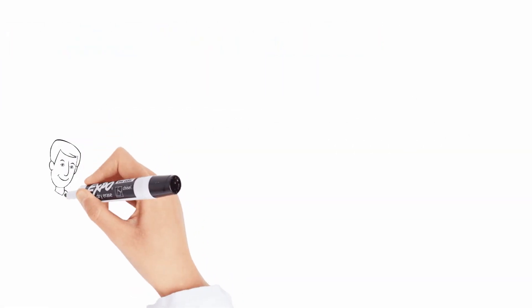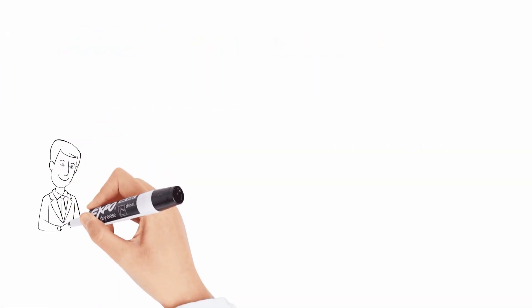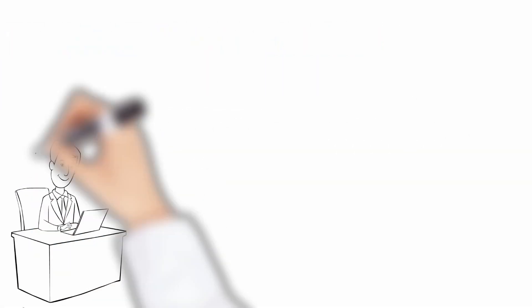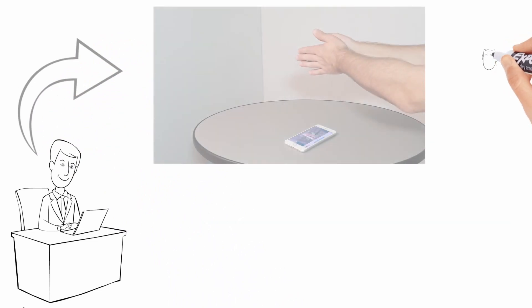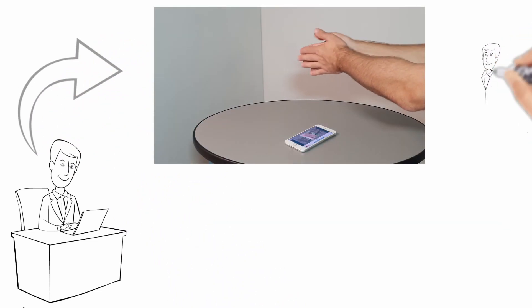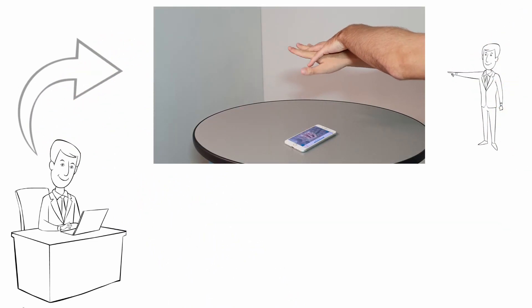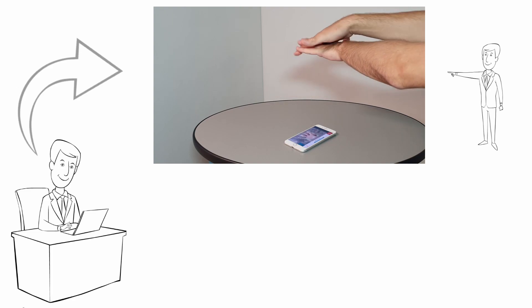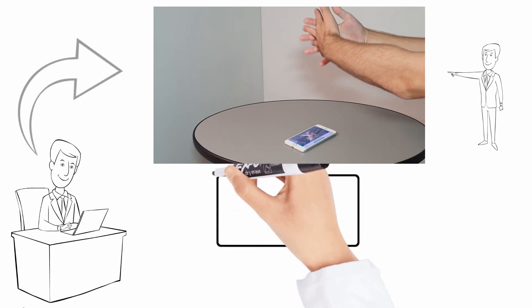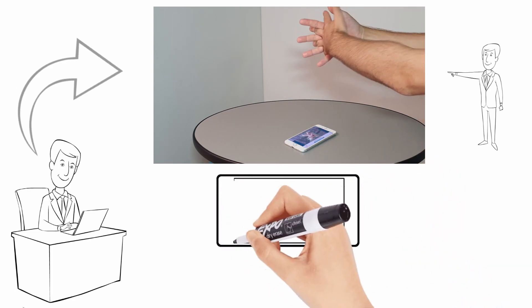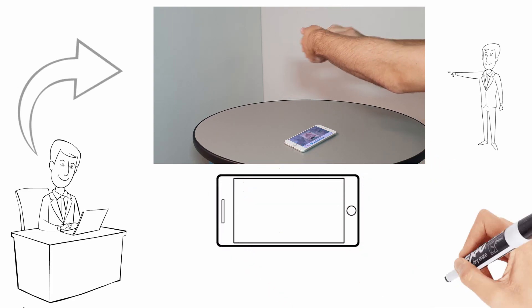Instructors can now seamlessly create assignments and deliver coursework to their students as they study remotely. Students will complete their practical hand hygiene training and assessment to the World Health Organization protocol using the Surewash hand hygiene app on their own mobile device.